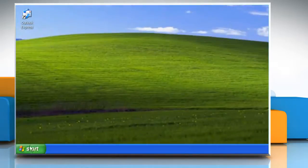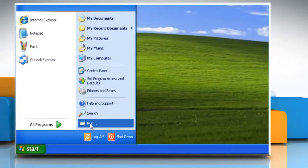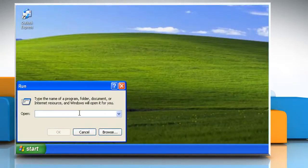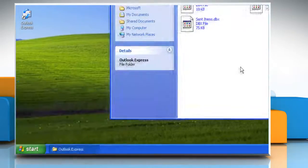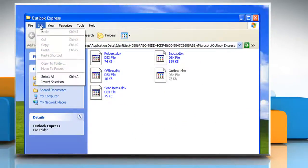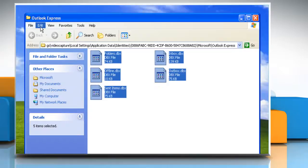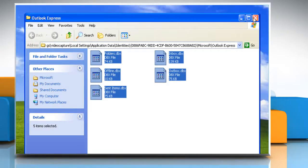Click Cancel and then click Cancel again to close the dialog box. Click on the Start button, go to Run, press Ctrl+V and then click OK. On the Edit menu, click Select All. On the Edit menu, click Copy, and then close the window.